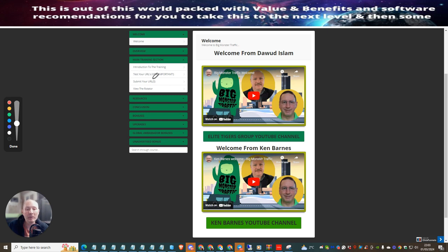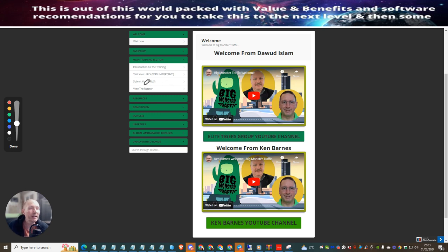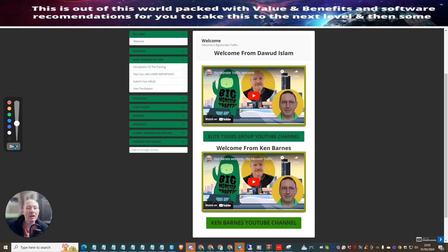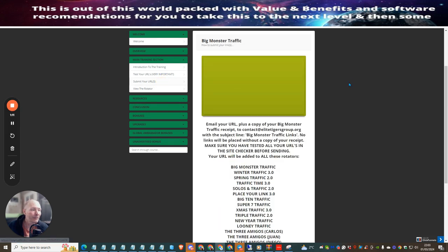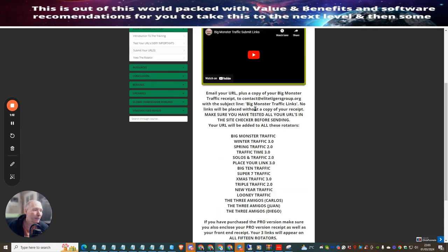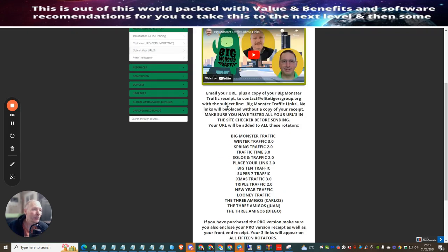Basically when you click on submitting this URL, you just need to make sure that you copy and paste your receipt. This is your receipt of purchase which proves that you have actually bought the product.